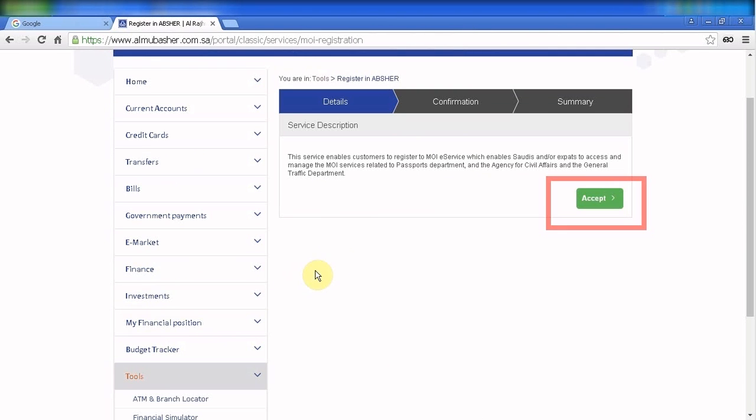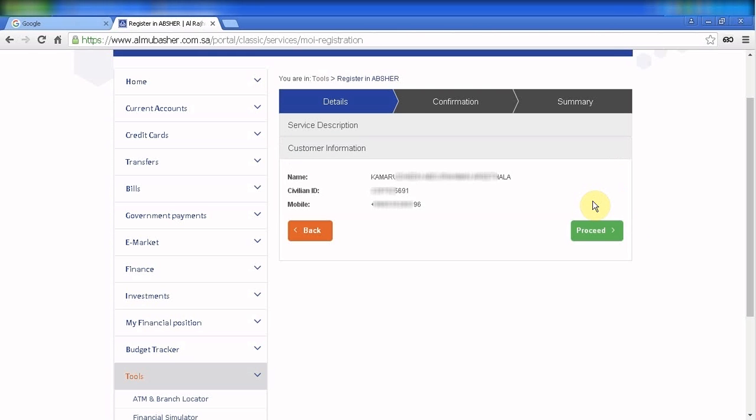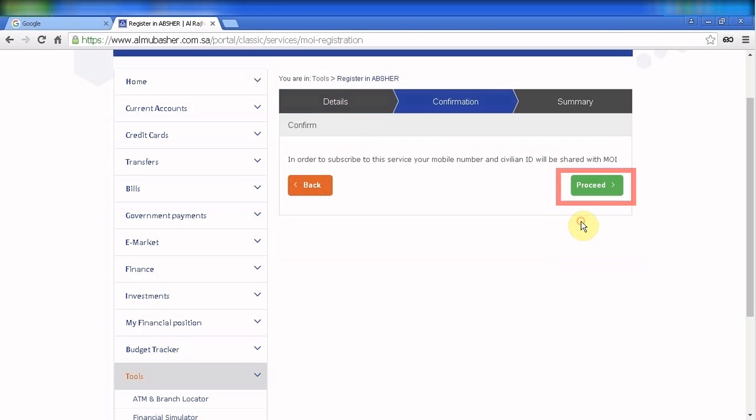Okay, this is the service description. Click accept, then confirm the information and your mobile number.